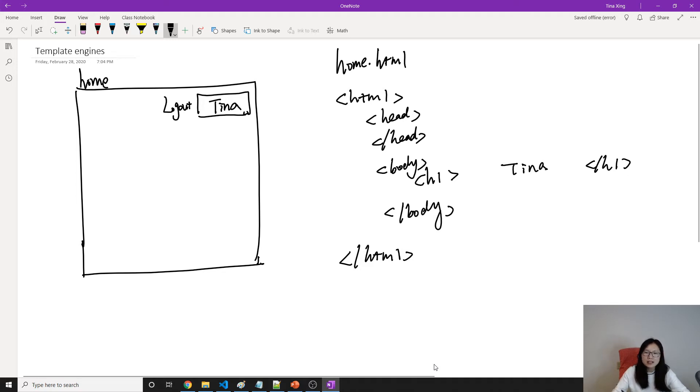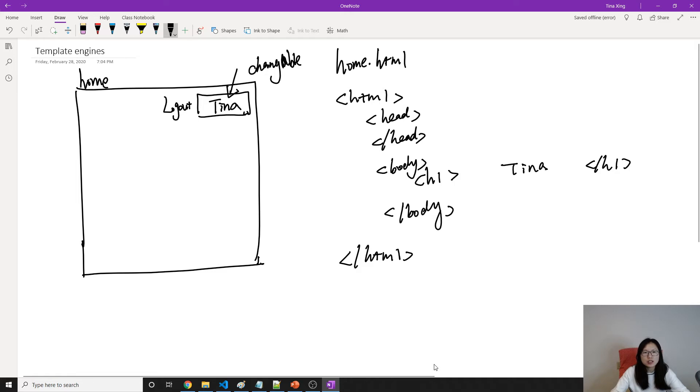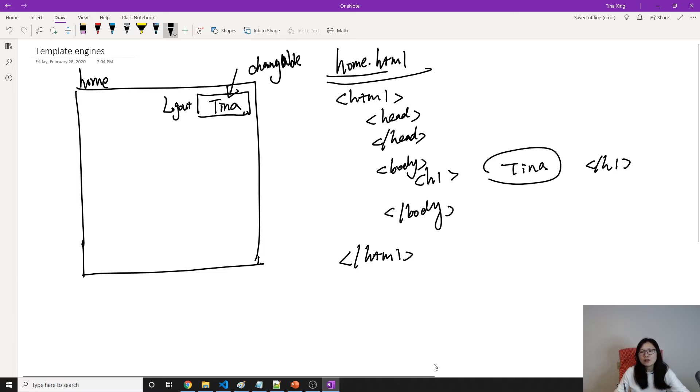But is it a good way? Is it possible to do like this way with HTML? It's impossible because this value here is changeable. Suppose you log in with Josh, then here has to be Josh. Suppose you log in with Edward, here has to be Edward. But with HTML, this value has to be hard coded. It cannot be dynamic.